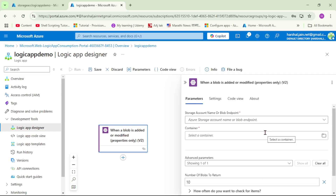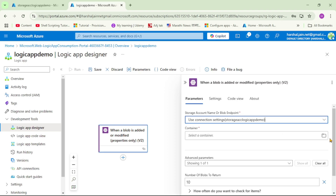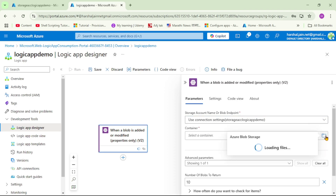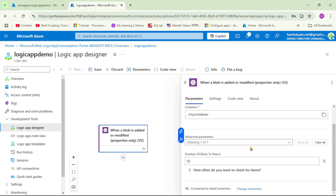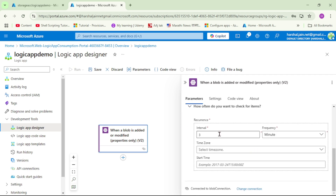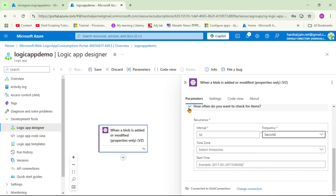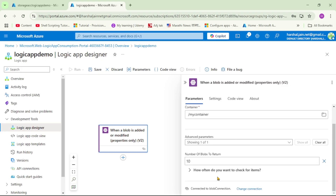Now let's select further details. From the dropdown I'll select the storage account, then the container — let's select 'my-container'. An important setting is how often to check for items. I'll expand that and set the frequency to every 10 seconds. That's it for the trigger — let's collapse it.